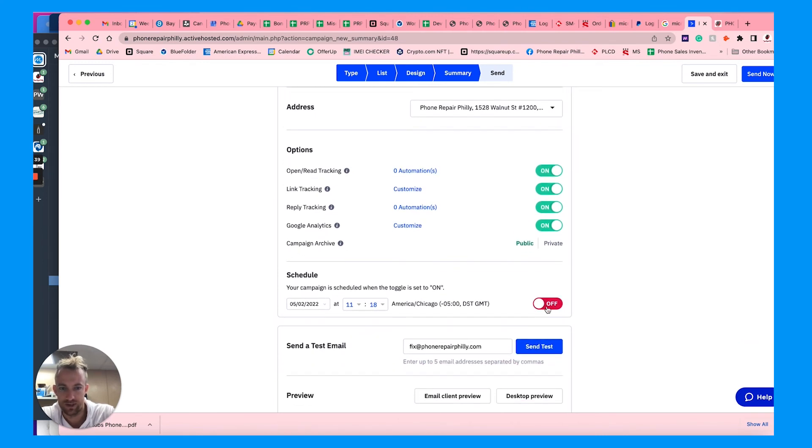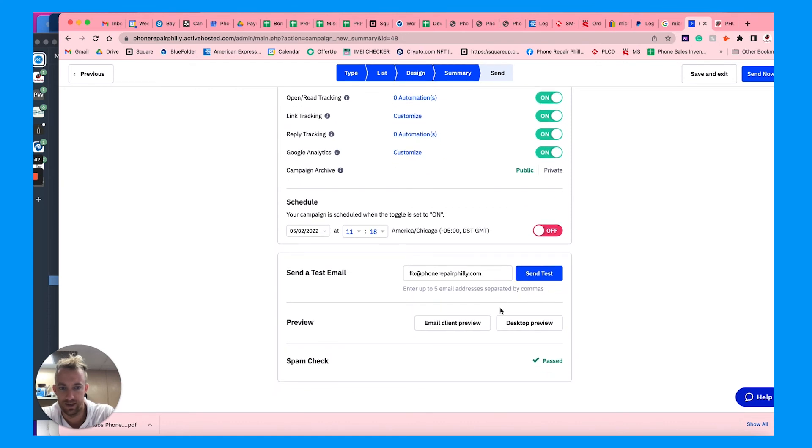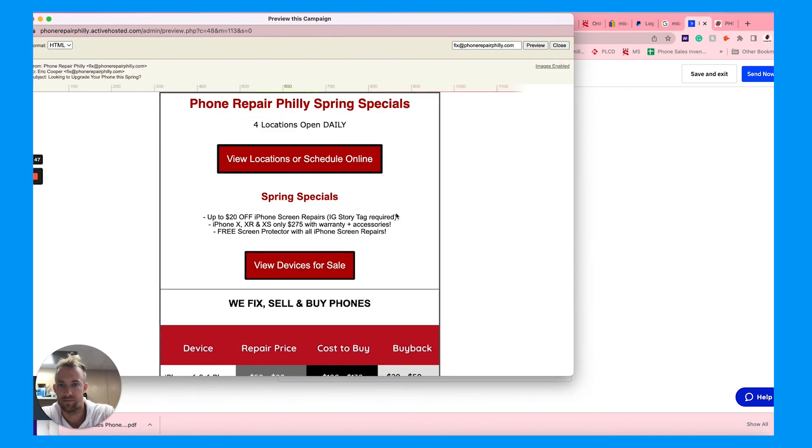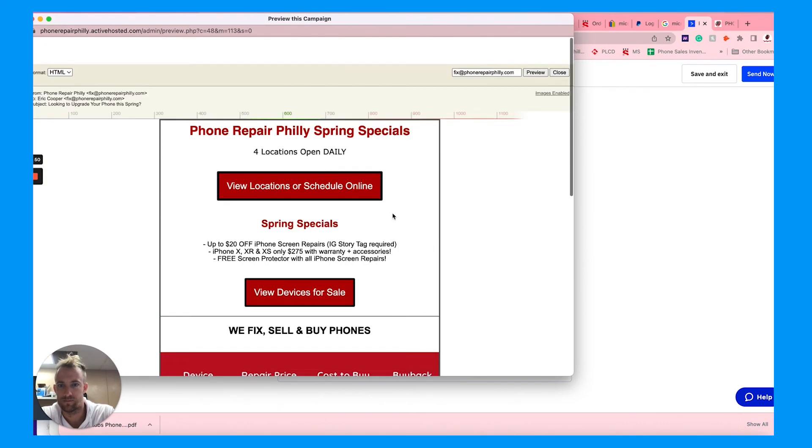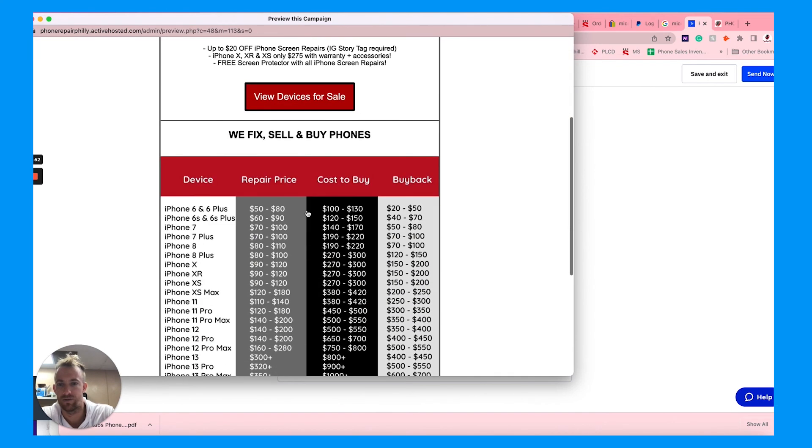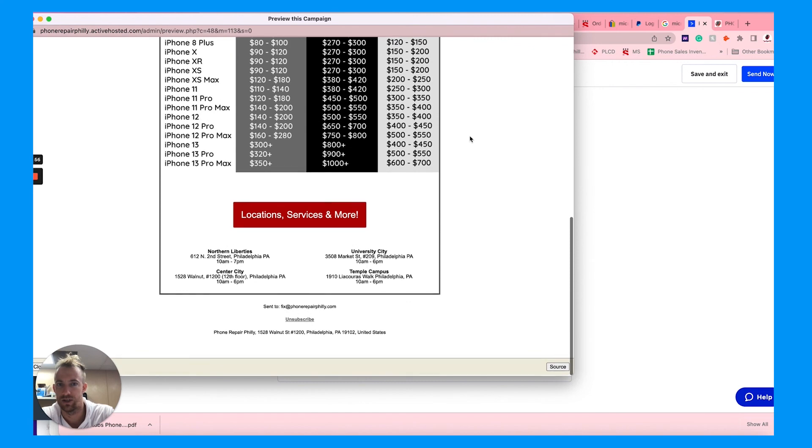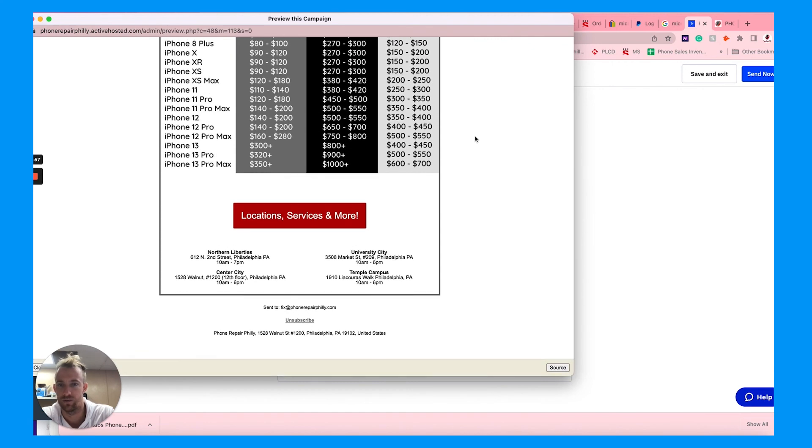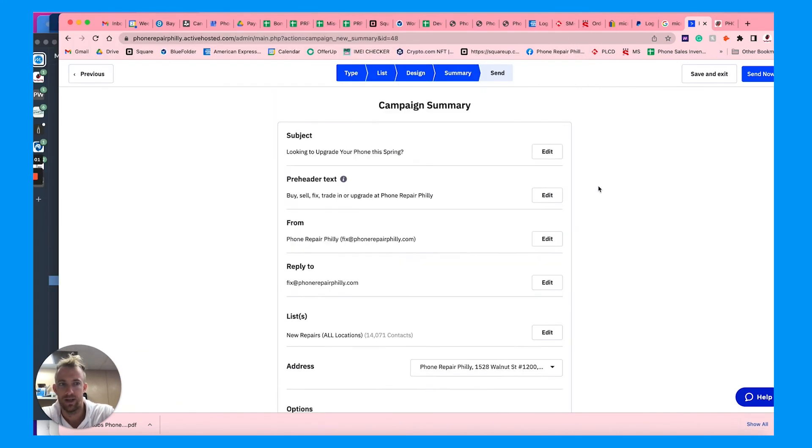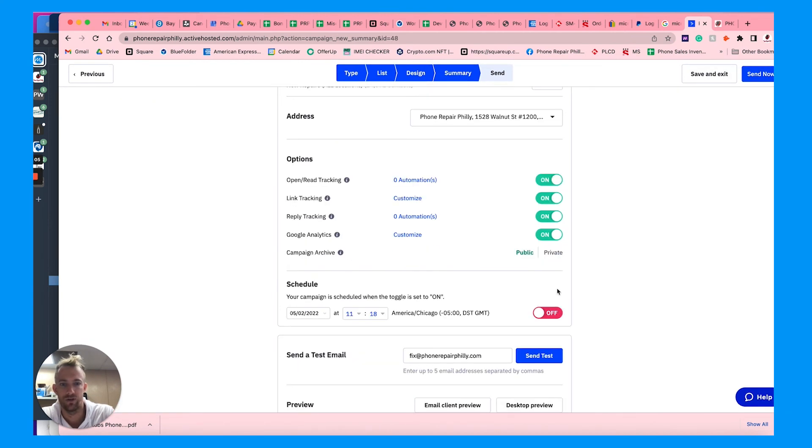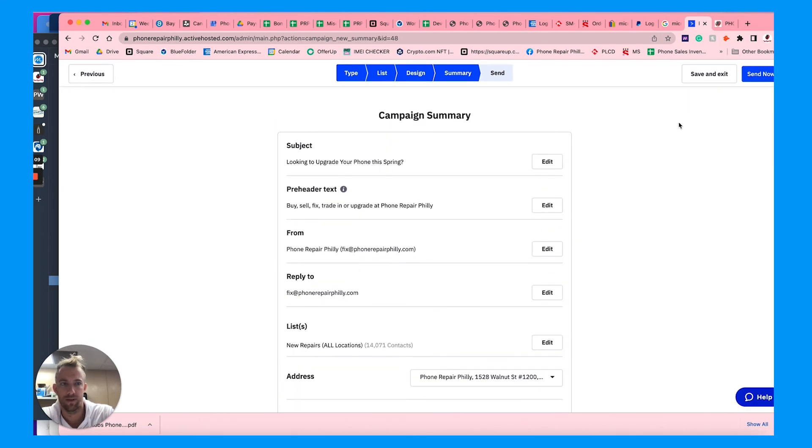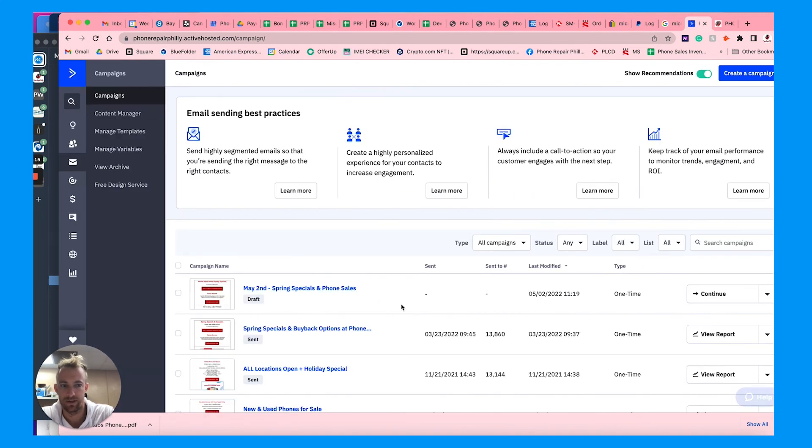You can schedule it to go out at a certain date and time, which is nice. You can send the test email, and you can do a little desktop preview to see how that looks on desktop. Looks fine to me. I'd like a design with probably more images and maybe just like one flat image could look really good with one link, maybe a couple buttons. Then once you're happy with everything, you can save and exit or you can send now, or you can choose to hit send now with the scheduling option turned on. I'm just going to save and exit, or you could send now. It's got it named here as a draft. Continue, just go back in there and turn it on.